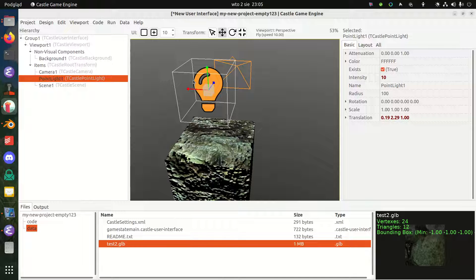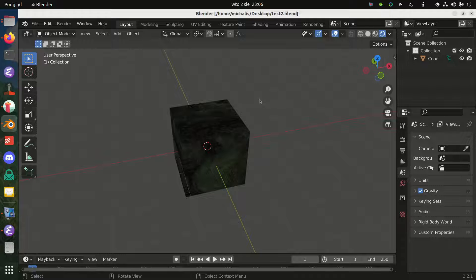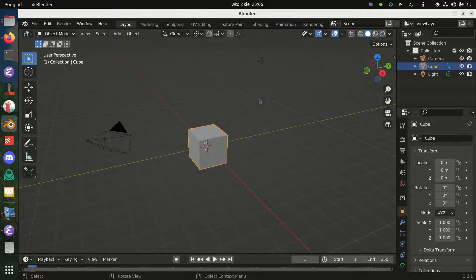That's the end of the first part. Let me also show you another related thing. I've described the process assuming you already have a normal map texture. But now let's take a step back — what if you don't have a normal map image yet? How do you go about using it in Castle Game Engine and Blender?